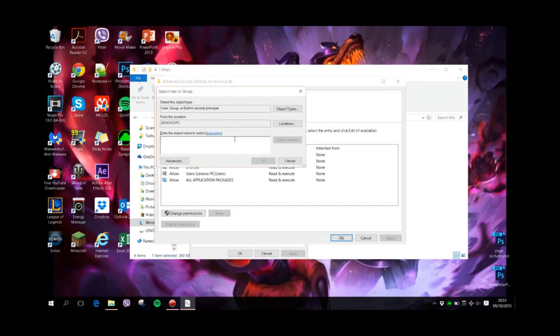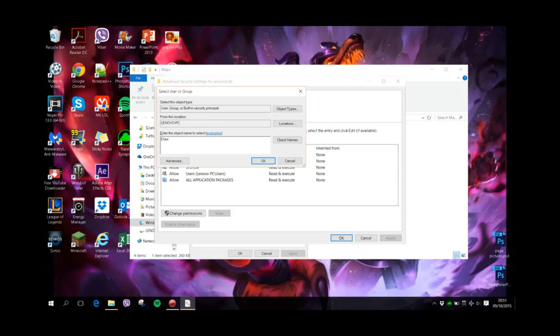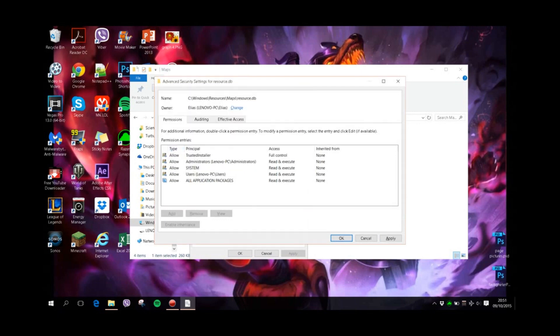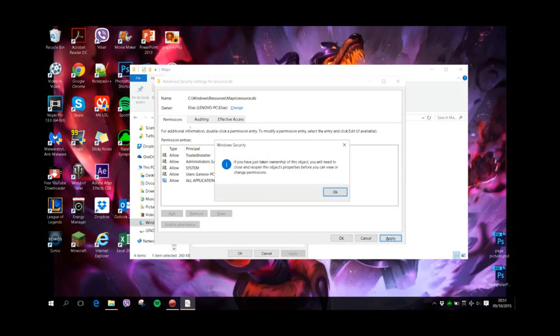Now it'll tell you to enter the object name to select. If you are an administrator, you should put your own username. So my username is Elias. There we go, spelled correctly. I hit Enter, and now it has changed to my account, so I press Apply.